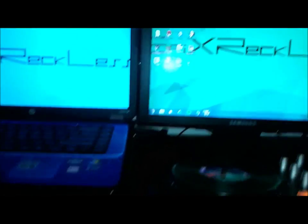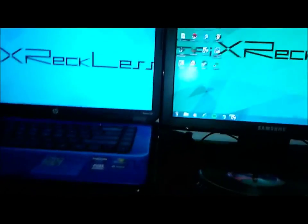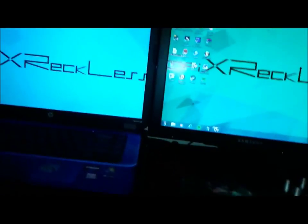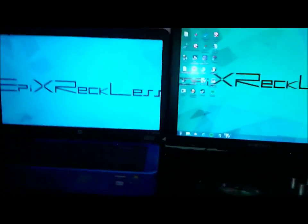So yeah guys, that's my setup. I'll see you guys in the next one. I'm Epic Reckless, over and out.